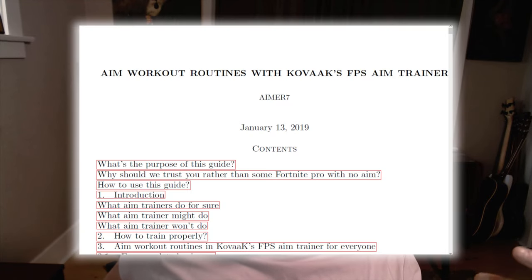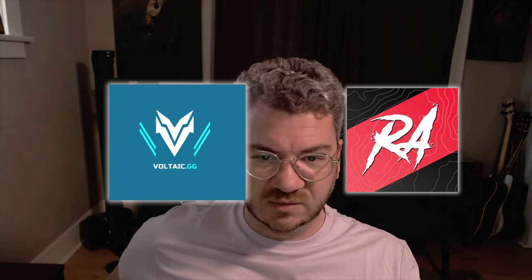Most people get introduced to aim training by the Aimer 7 guide. Over the years, the aim community has significantly matured. Voltaic and Revosect, formerly Respectful Aim, are the two biggest aim communities out there. Each one has a set of benchmarks that you can use as a means to measure your relative aim skill.